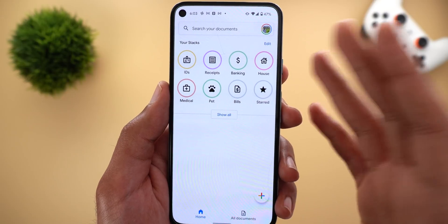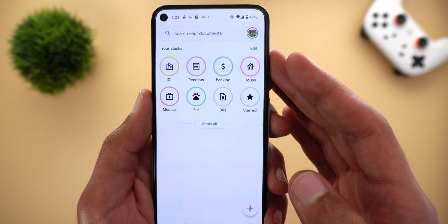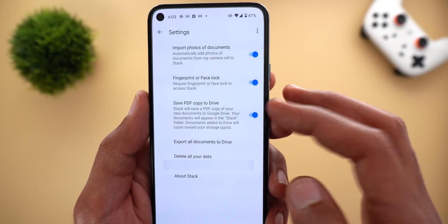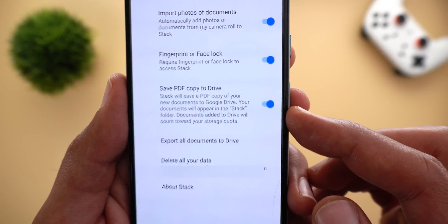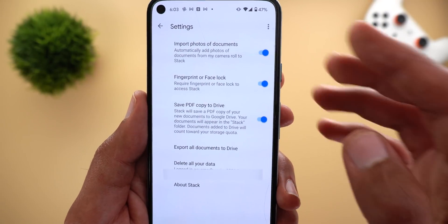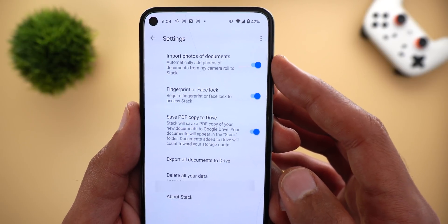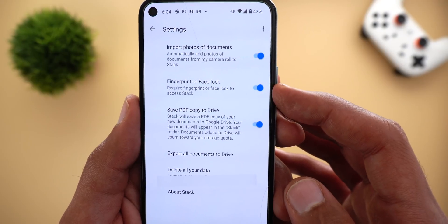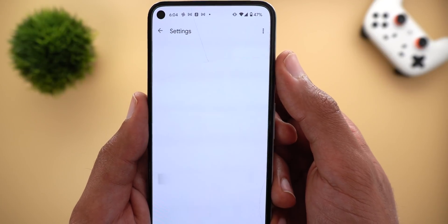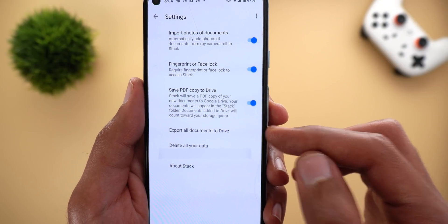You can also back up your documents to the cloud. When you install the app for the first time it will ask if you'd like to back up your documents. When you activate the option, you'll be able to access them from any device using the same Google account. If you want to change settings later, tap on your avatar, go to settings, and you'll see an option called 'save PDF copy to Drive.' It will use your storage but give you access everywhere. You can also protect your documents using fingerprint or face unlock.